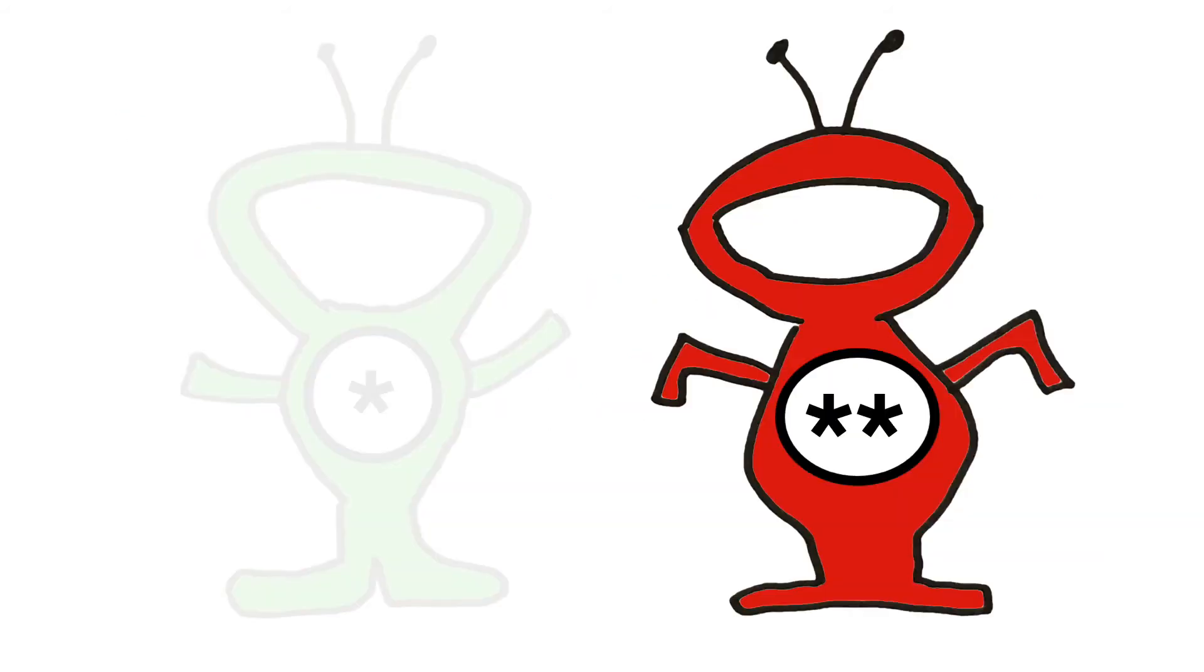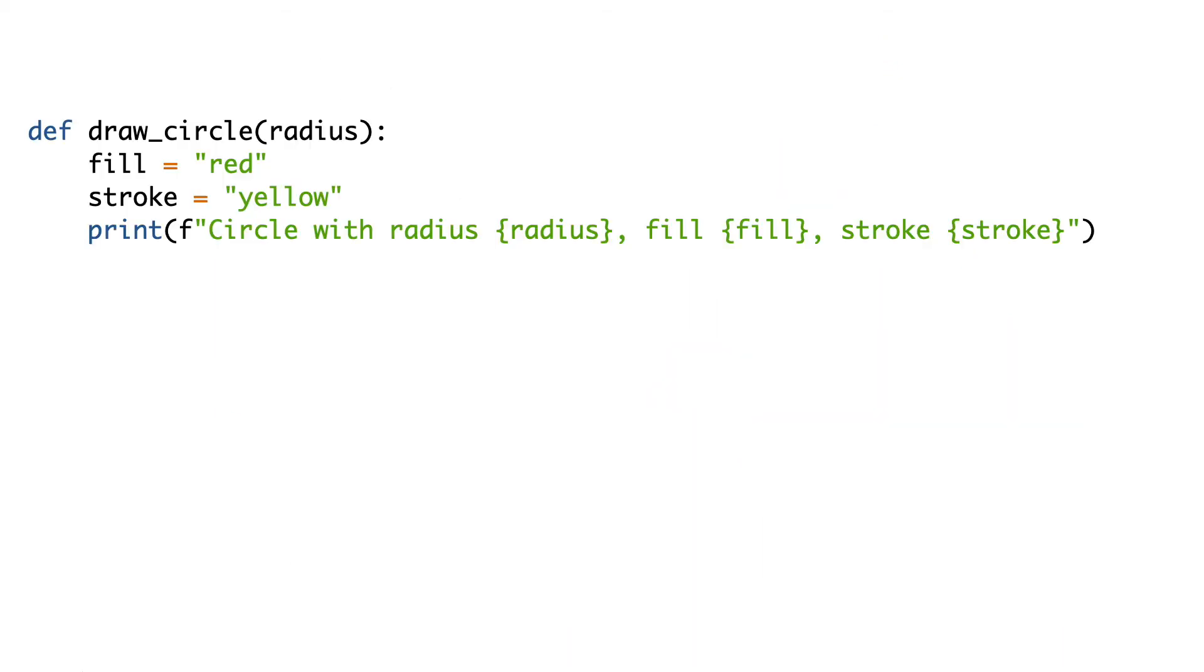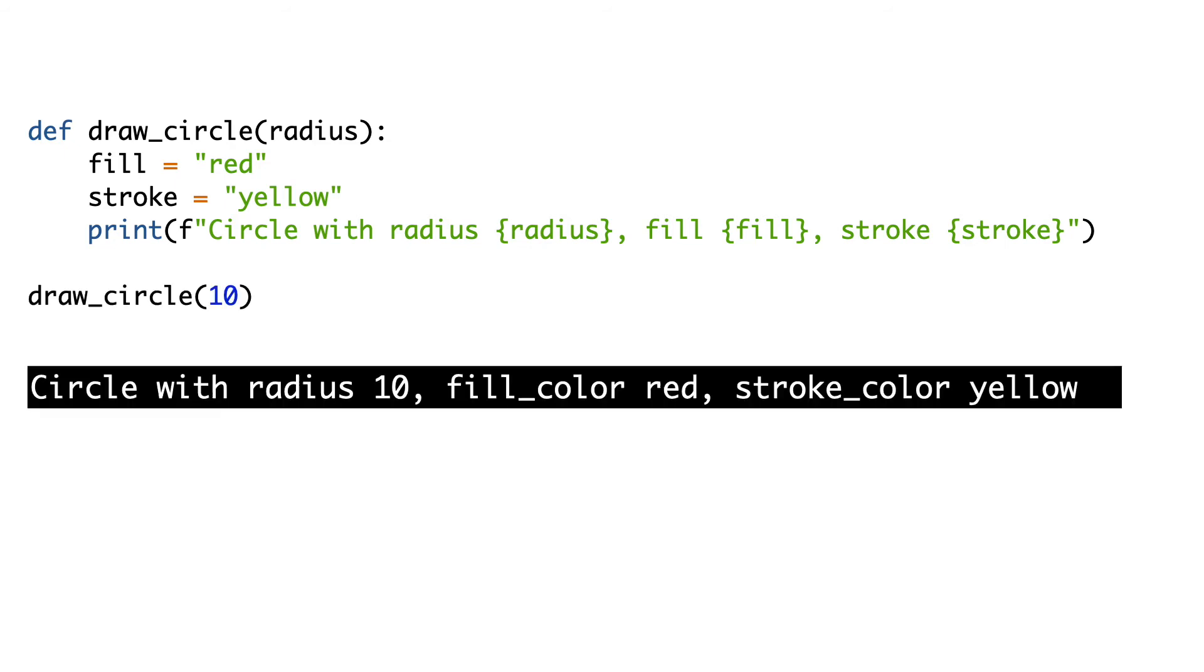Now let's see what star star kwargs does. Here is a function that draws a circle. The default colors for the fill and stroke are red and yellow. I call the function and you see the result on the screen.